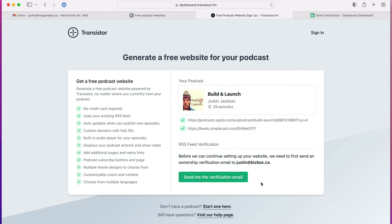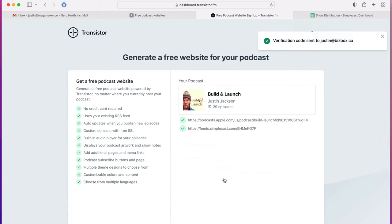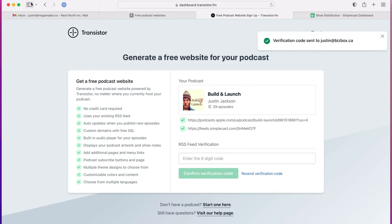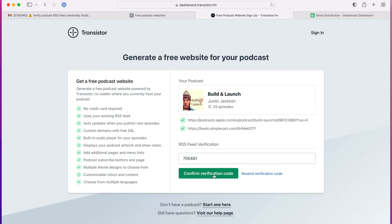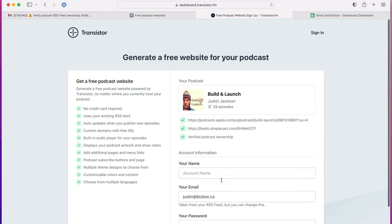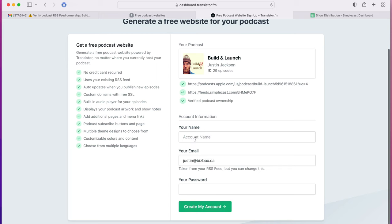It's going to ask you to send a verification email. Do that and then head over to your inbox. There's that verification code, paste that in, and now you can create your account.